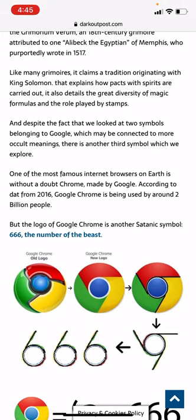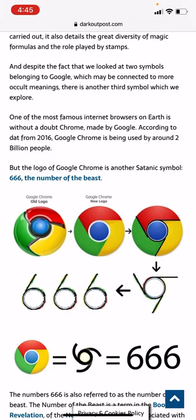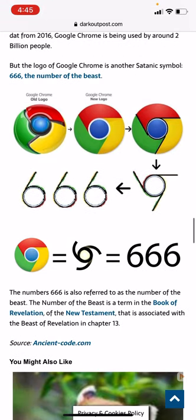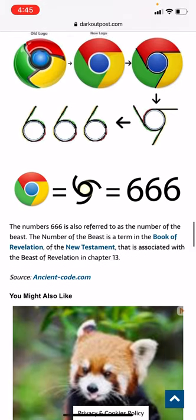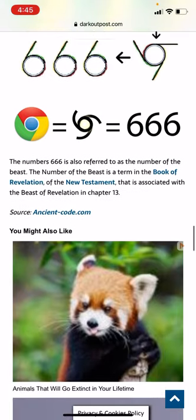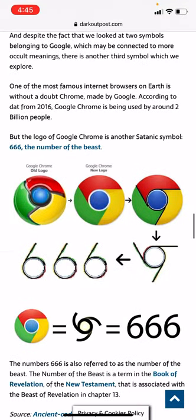Despite the fact that we looked at two symbols belonging to Google that may be connected to occult meanings, there is a third symbol we need to explore. One of the most famous internet browsers on earth is without a doubt Chrome, made by Google. According to data from 2016, Google Chrome has been used by 2 billion people. But the logo of Chrome is said to be another Satanic symbol — 666, the number of the beast. The number 666 refers to the Book of Revelation in the New Testament, associated with the beast of Revelation in chapter 13. So yeah, wherever you are in the world, thanks for watching — raise your vibrations, bye now.